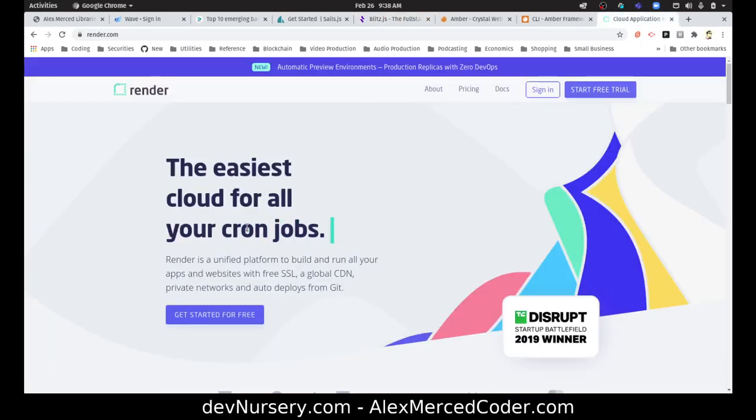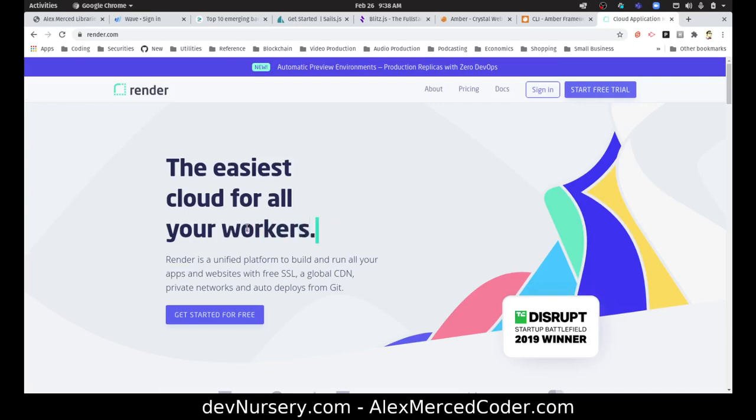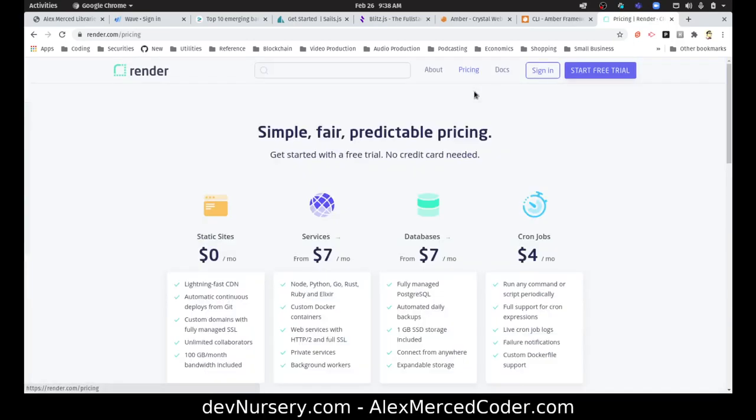I found this pretty interesting because I hadn't really heard of Render before, and at least on first inspection it looks like it could be sort of like a Netlify, Vercel type competitor. So let's take a look at the pricing before I sign up.